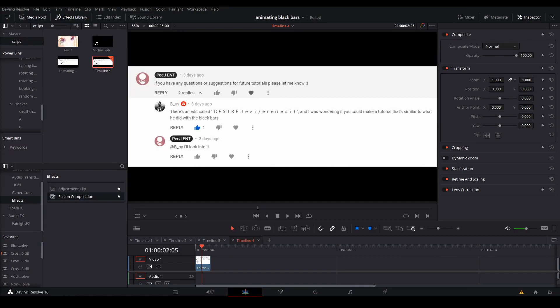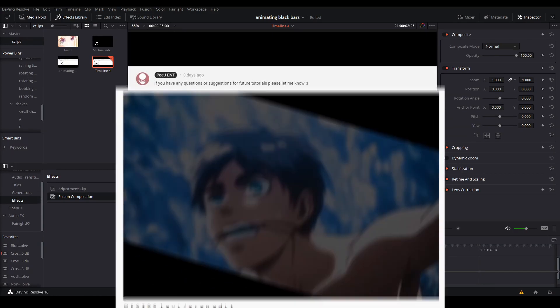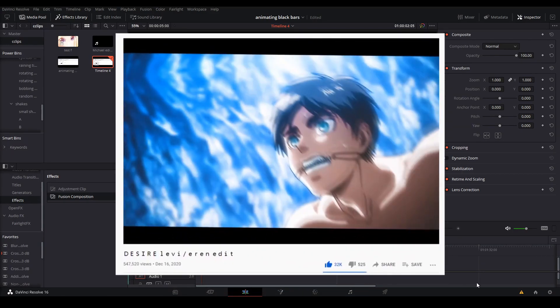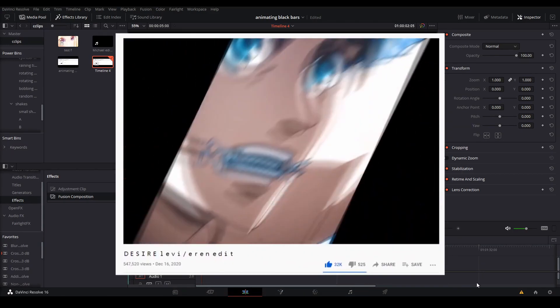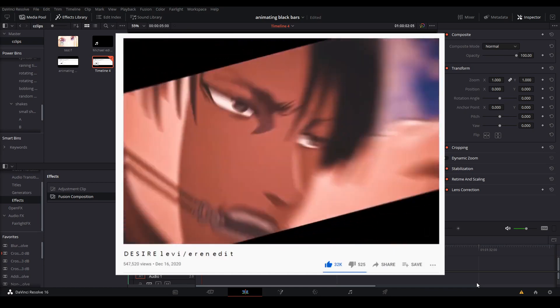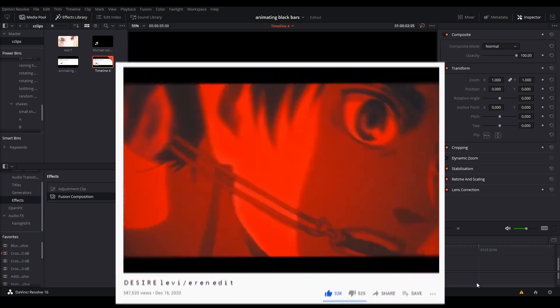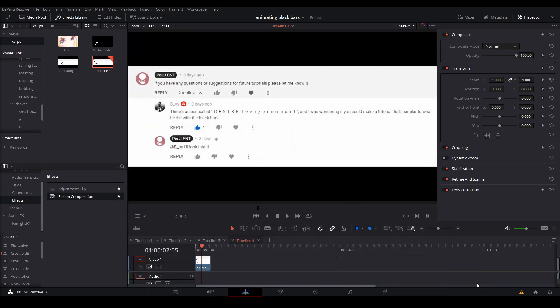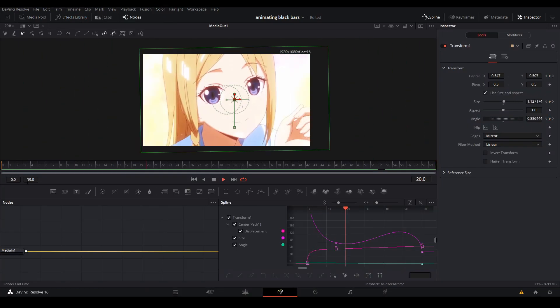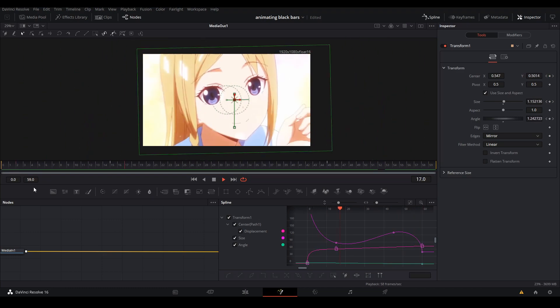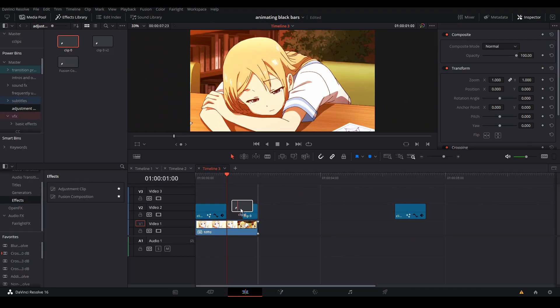Hi, my name is PJ. Let me not waste your time. Boy asked me if I could replicate the black bars in this edit by Serial, and I was able to, as well as making a fake zoom transition. So I'll teach you how to do that today. First, I'm going to start off with the fake zoom.